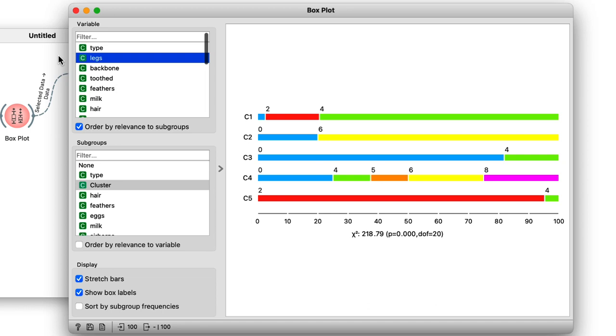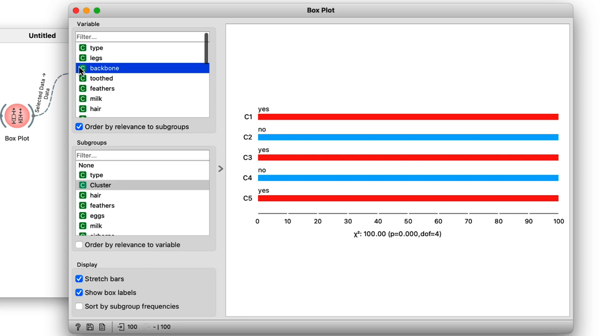Next one up is backbone. Interestingly, all the animals in any given cluster either have a backbone or don't. I could keep doing this all day, but instead it might be more productive to consider an entirely new dataset.